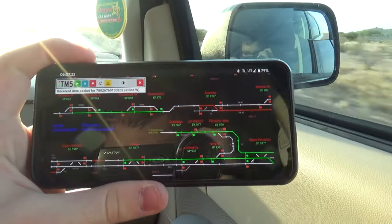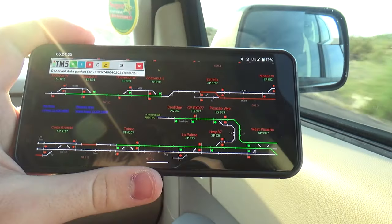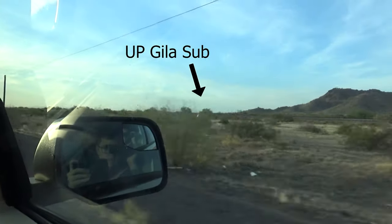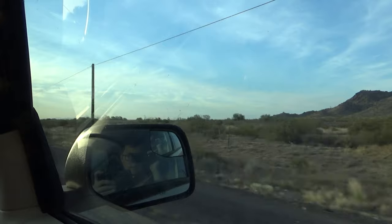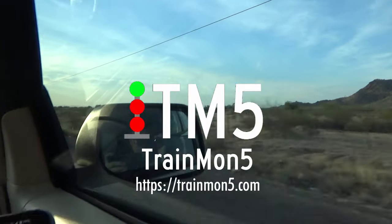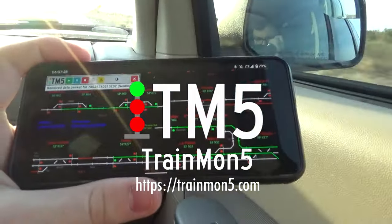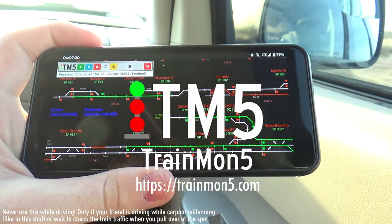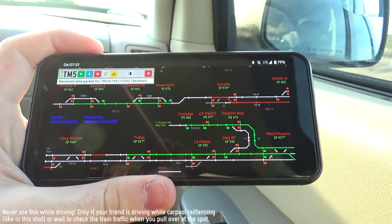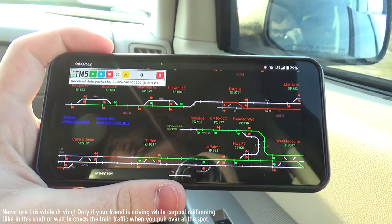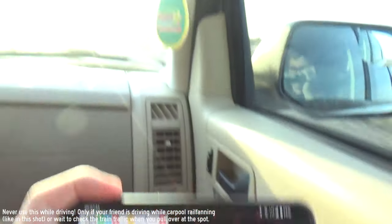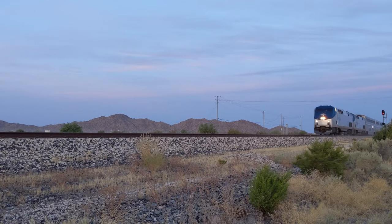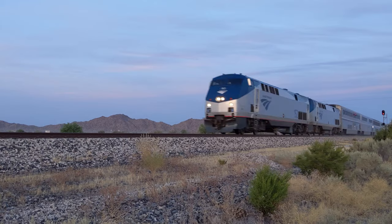When you're out on the road, it can be a bit tricky to find trains, especially if you're short on time. So I use a service called Trainmon5, which allows me to see a live map of trains in my area on any device that has a web browser. There's even an Android app, but it also works on iPhones in Safari.